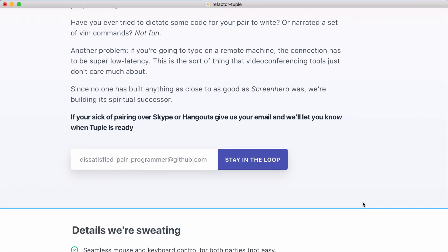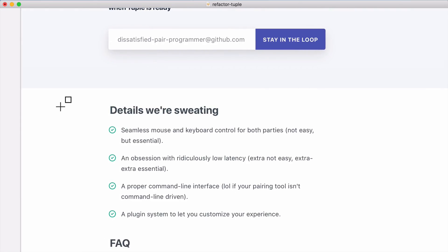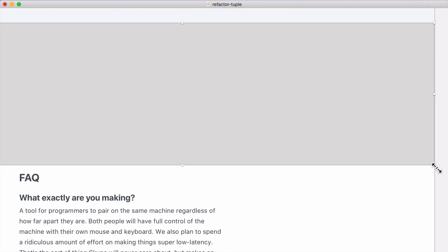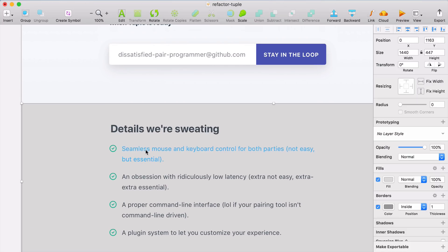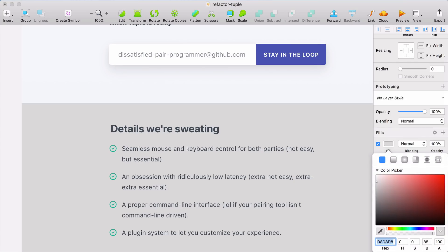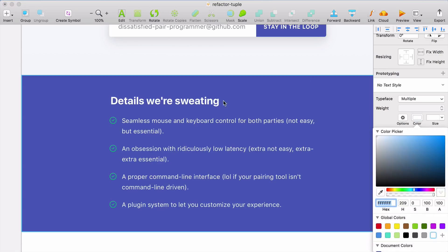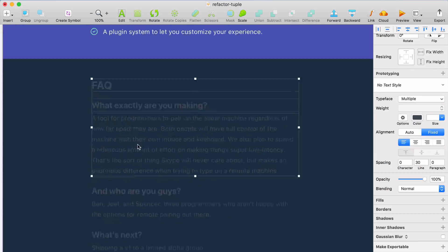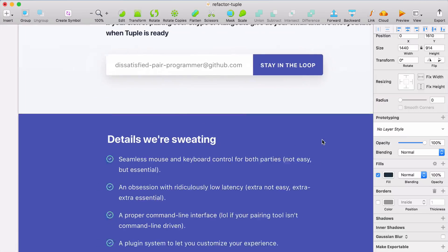Let's move on to the detail section. One thing I like to do to break the page up and make it more interesting is introduce different background colors on each section — working with the colors I'm already using on the page. For example, for this section I'm going to use the new indigo color and invert the text with it. And for the frequently asked questions section, I'm going to make it dark like the current text color.